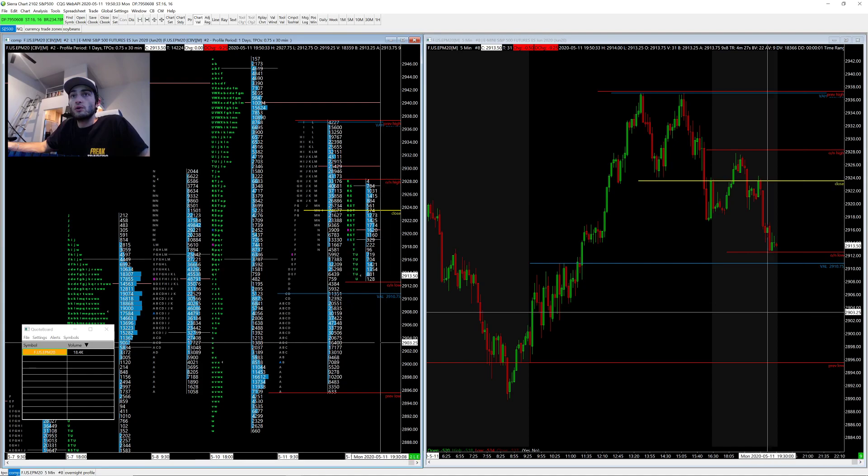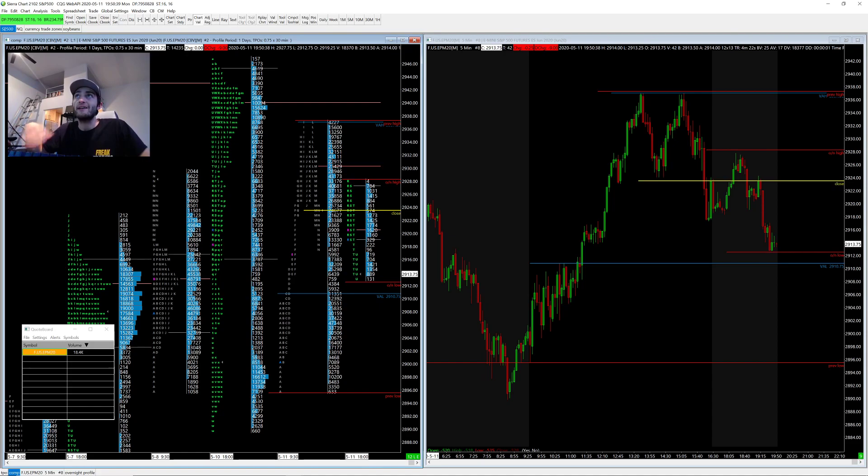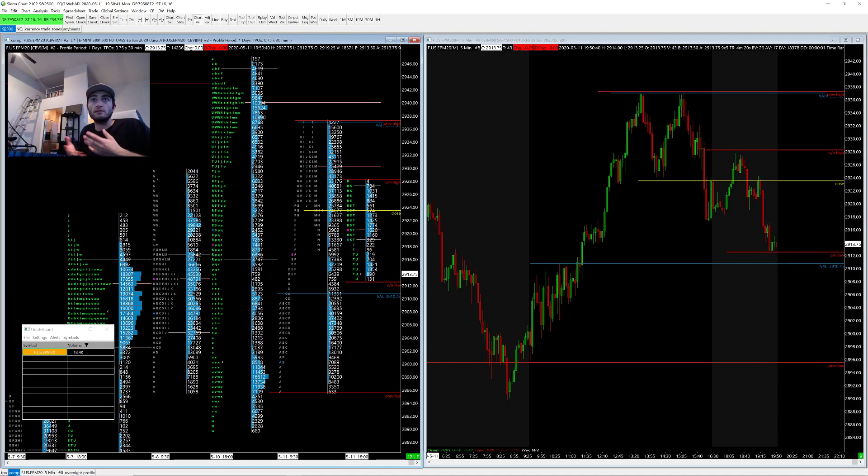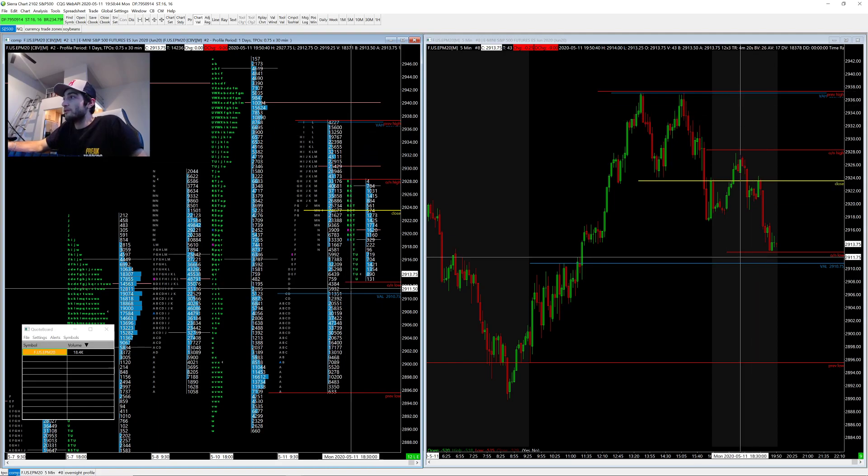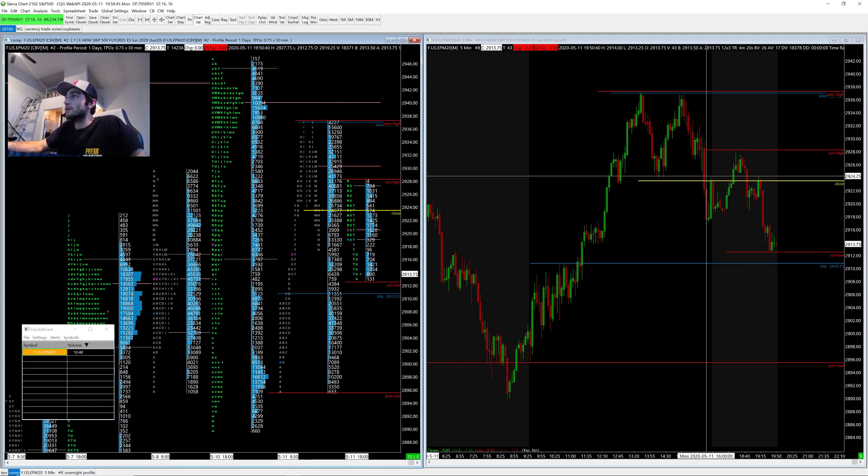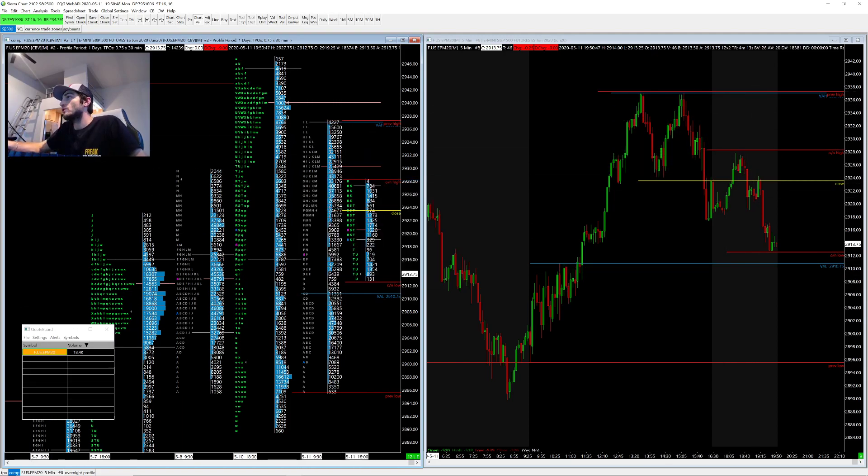Hope I'm not confusing you guys. Pretty much all value is, is 70% of where the day spent its time. Between these levels, that is where 70% of the day's trading took place.